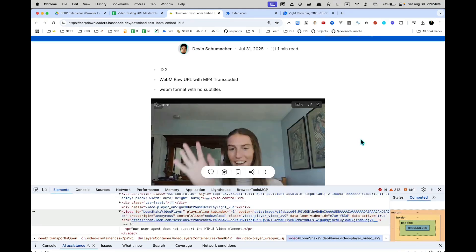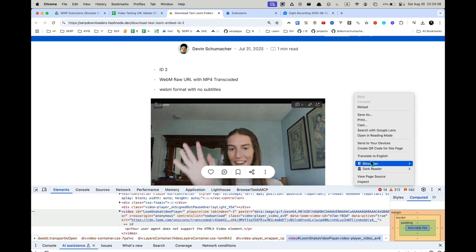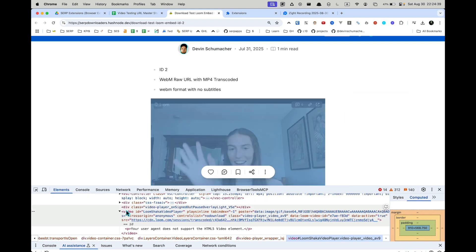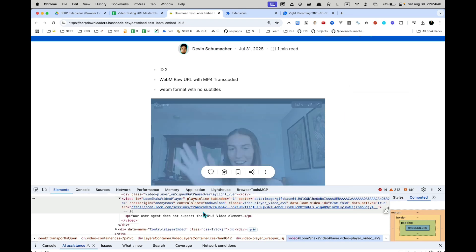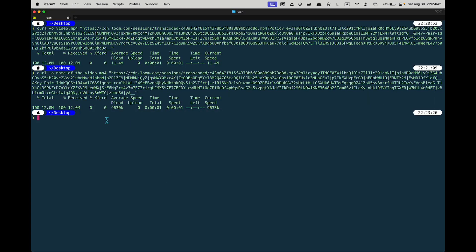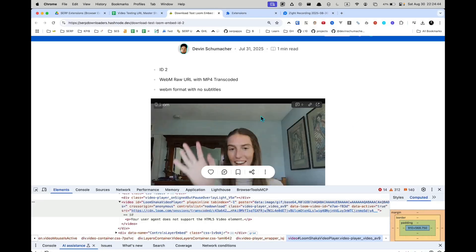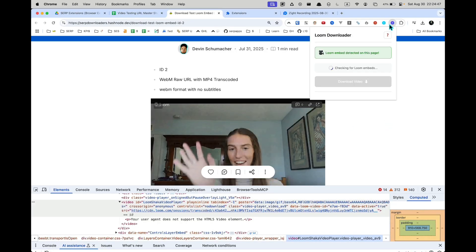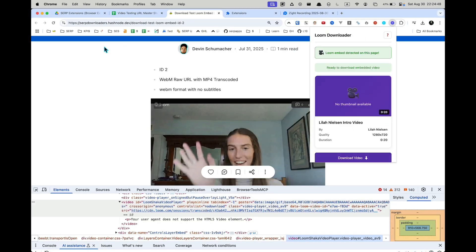Now one thing to note is that if you don't want to deal with all this right clicking and looking at this code and then typing in this thing here and memorizing all of these commands, you can simply get the Loom video downloader extension that I made for this exact reason.